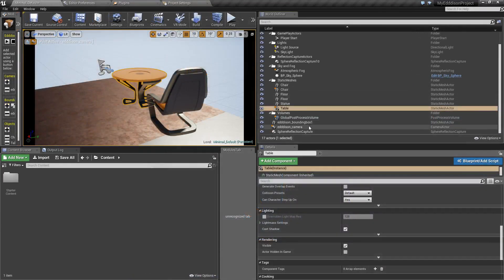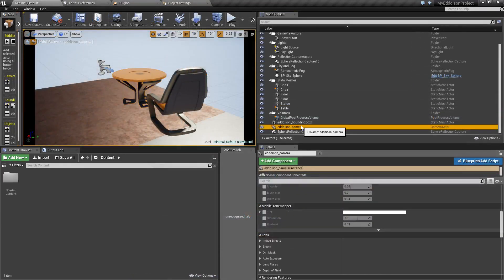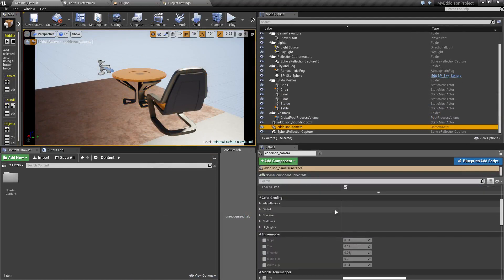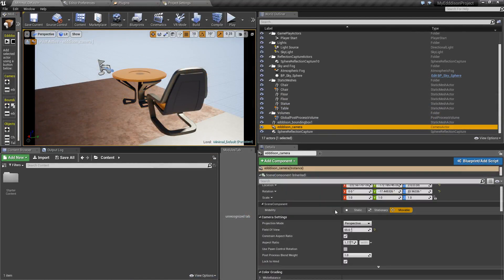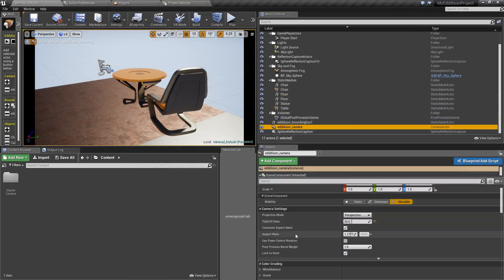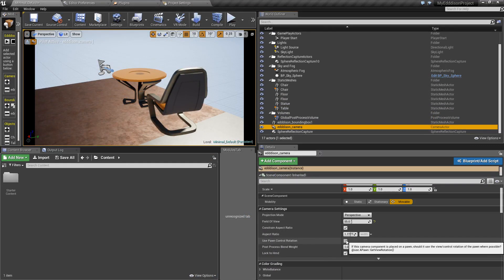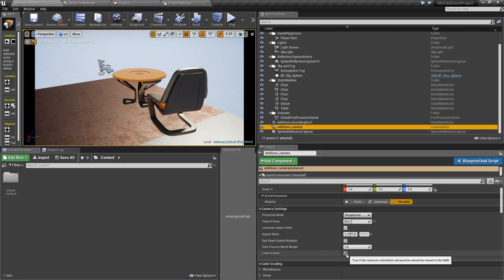If you are using a head-mounted display or HMD, click on the camera and make sure that Use Pawn Control Rotation is unchecked and Log to HMD is checked.